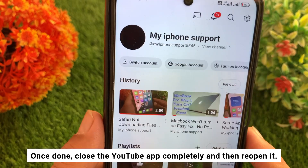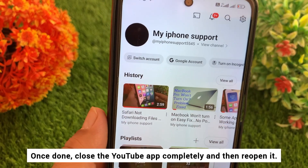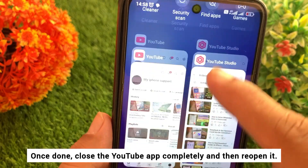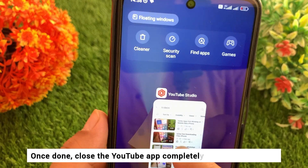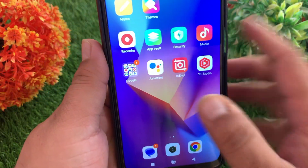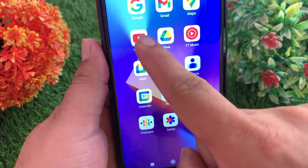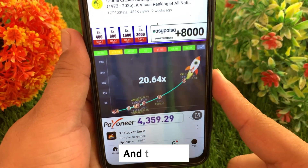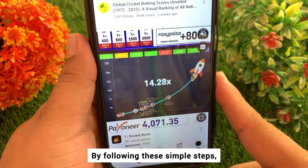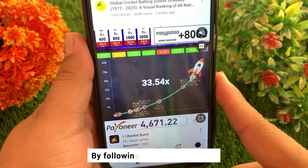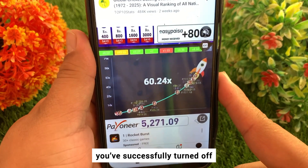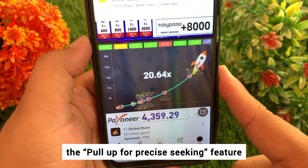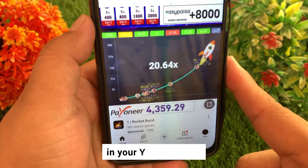Once done, close the YouTube app completely and then reopen it. And that's it — by following these simple steps you have successfully turned off the pull up for precise seeking feature in your YouTube app.